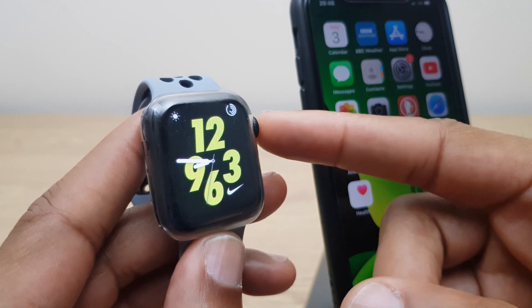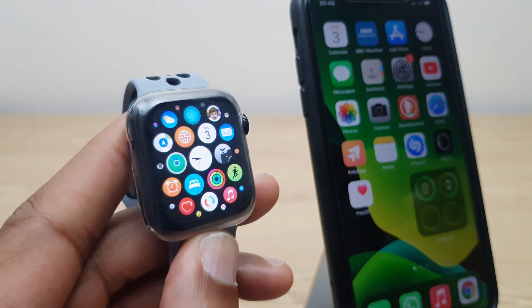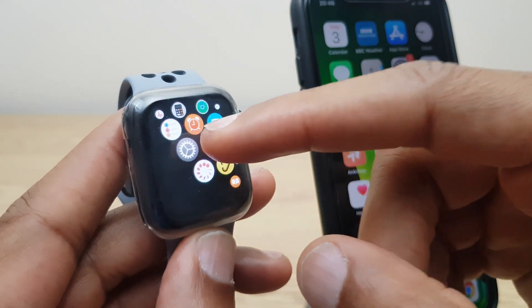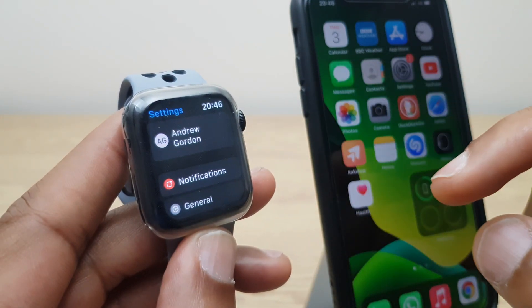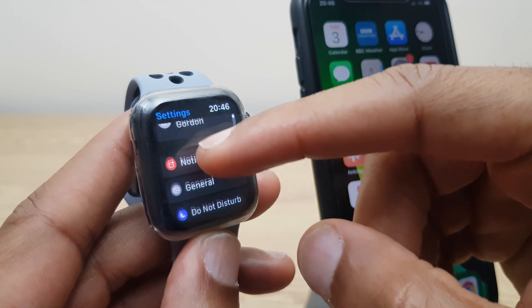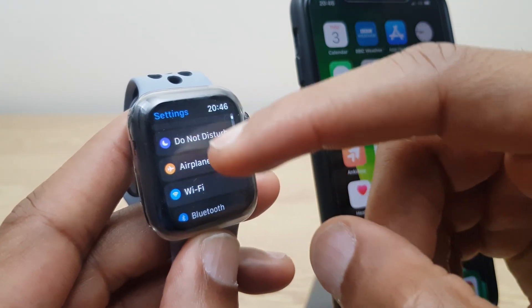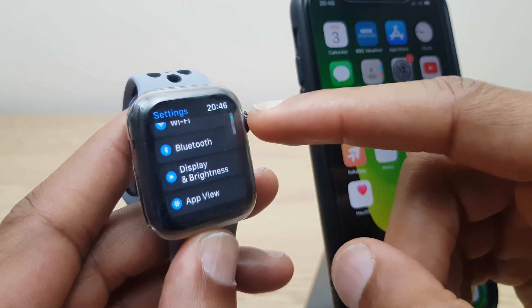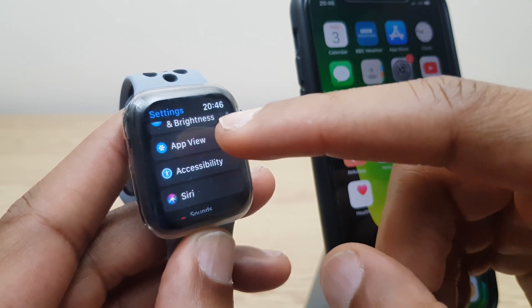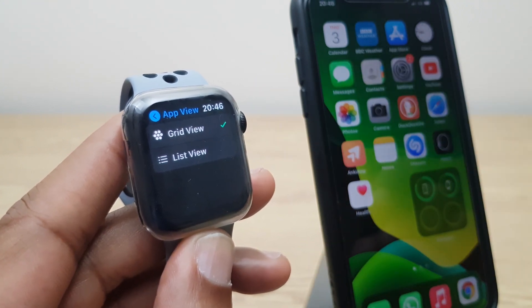We'll start by pressing the Digital Crown on the Apple Watch, then locate the Settings icon which I have just here. Next we want to scroll down this list and we're looking for App View. Use your finger or use the Digital Crown. Once located, press it and you'll see Grid View is selected.